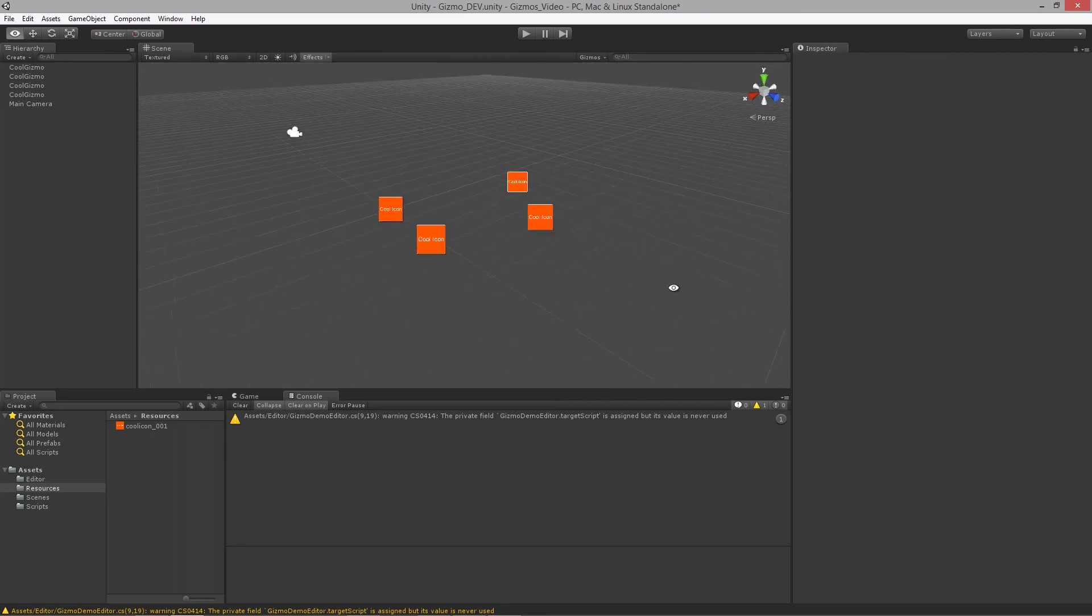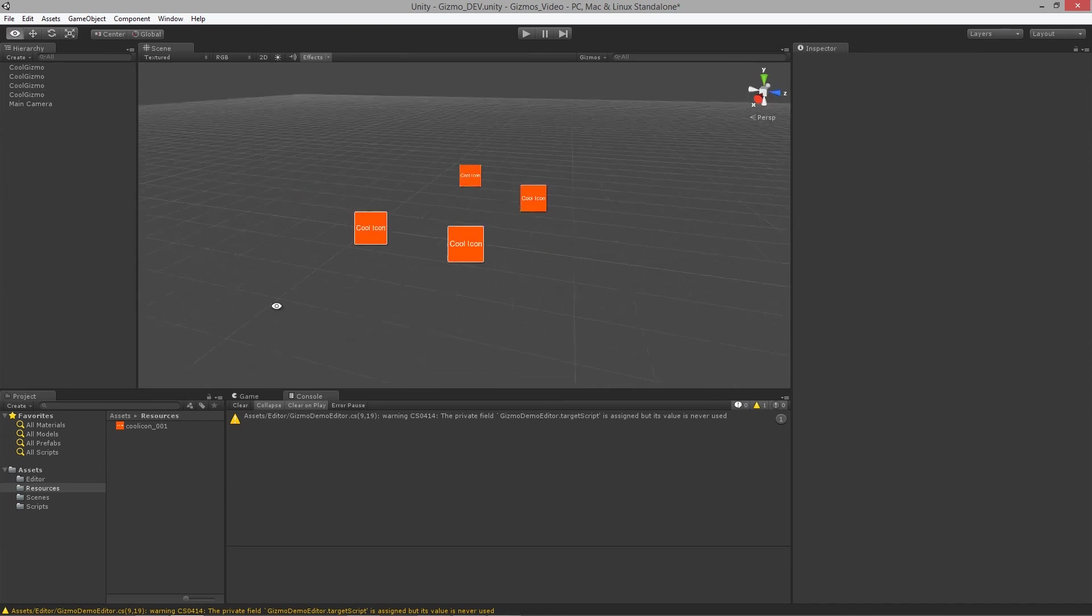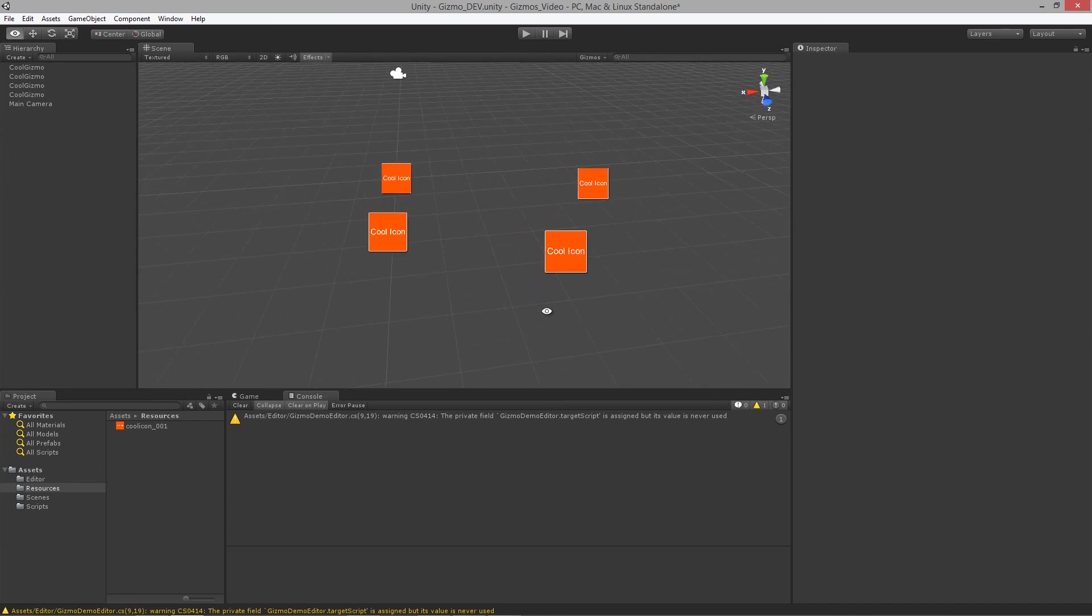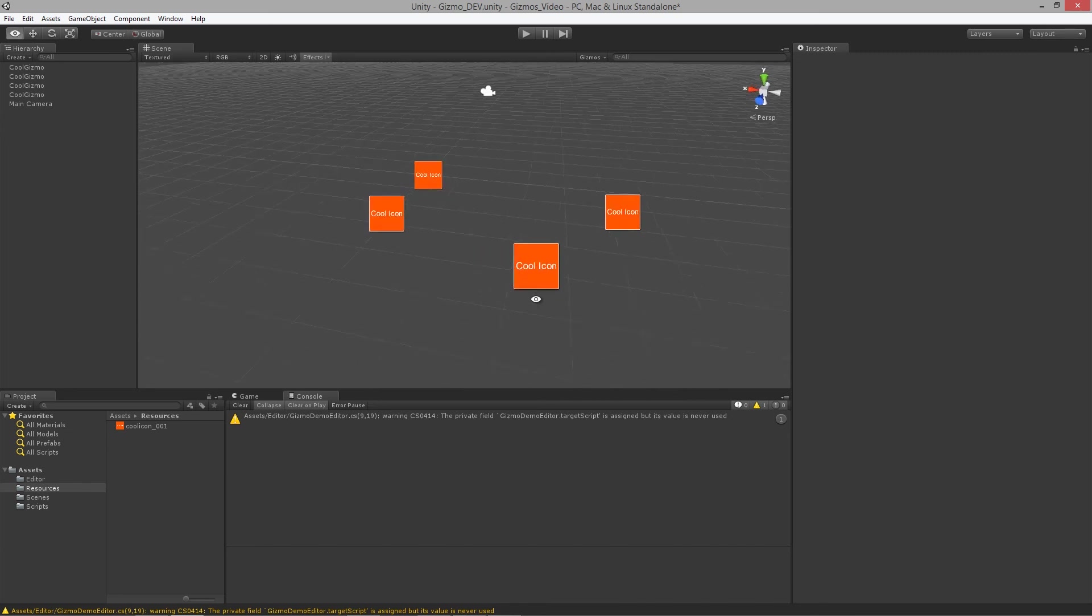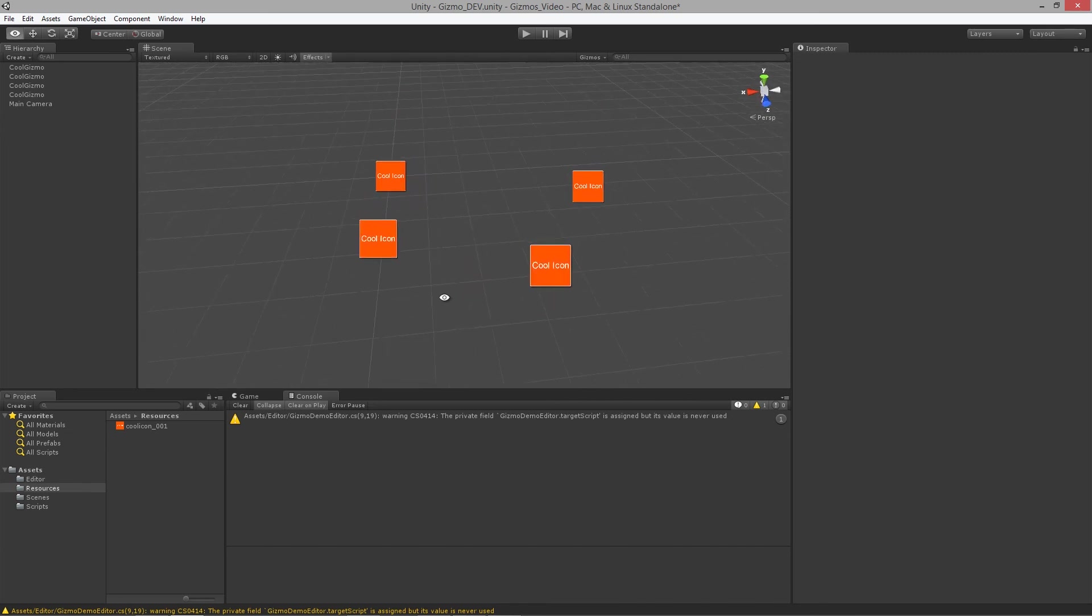That is all I wanted to show for lesson two. In lesson three we are going to cover some more of the built-in features of the OnGizmo and gizmos drawing.